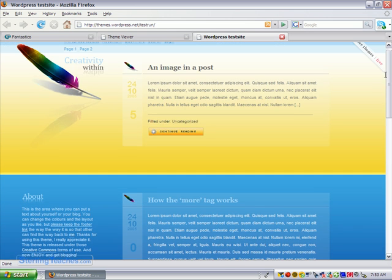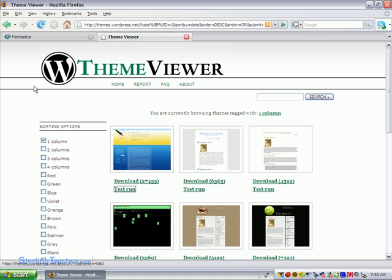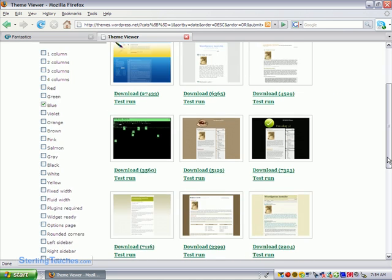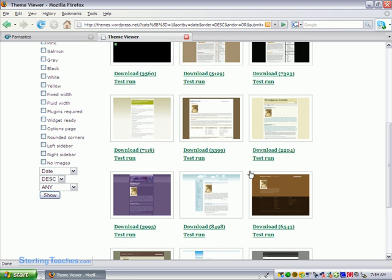Okay so you can see how this theme works. I'm going to close out of this one. Some other things you might try - maybe your website you want to have more of a blue tint to it. So you can choose themes that are tagged with blue.